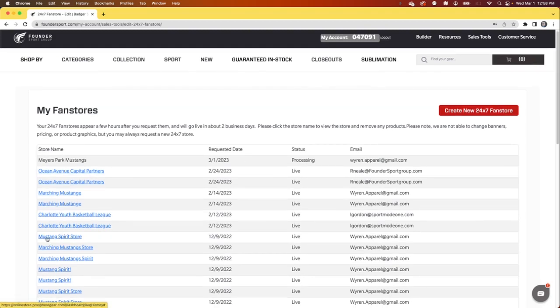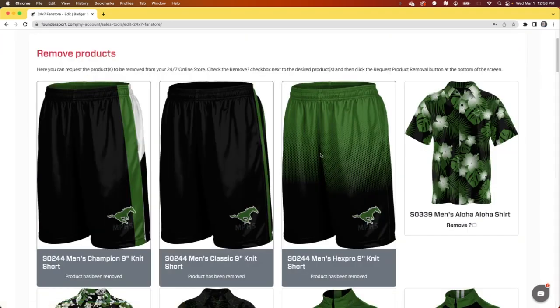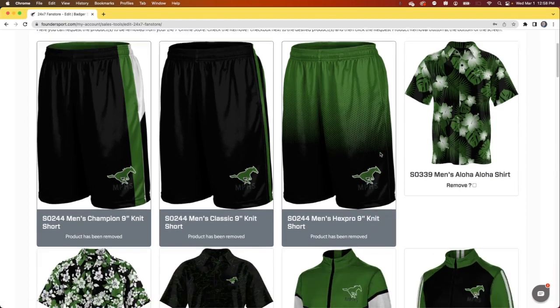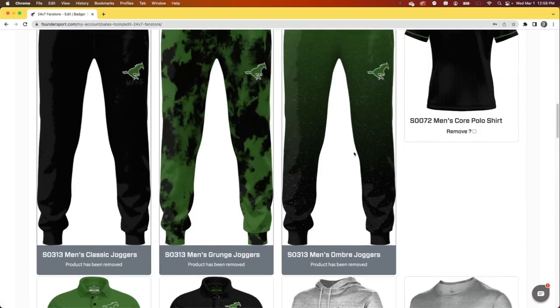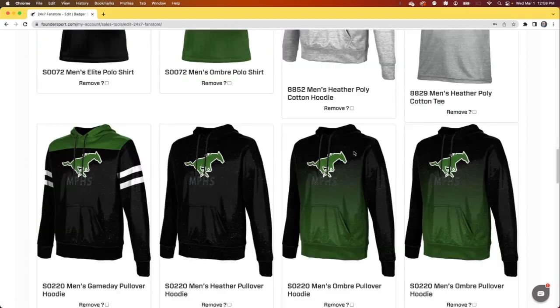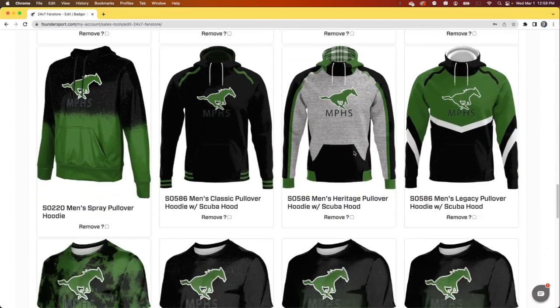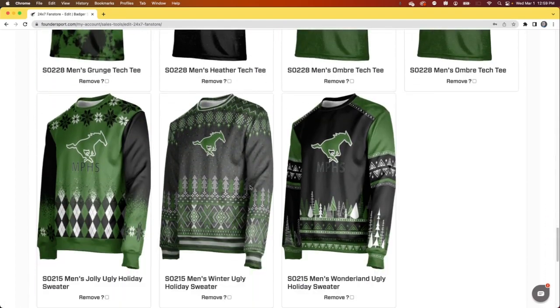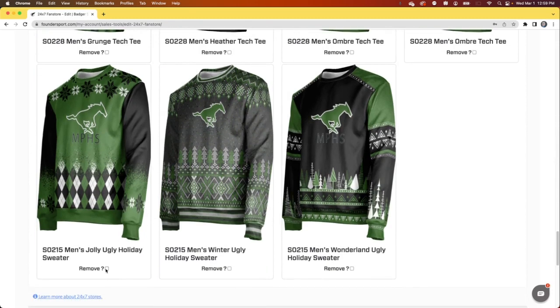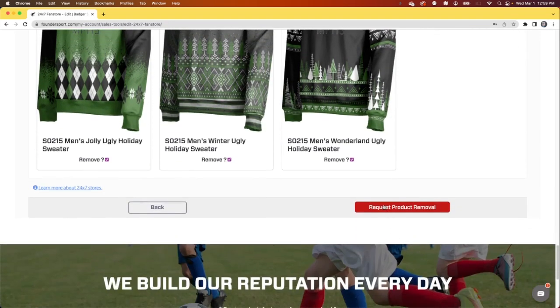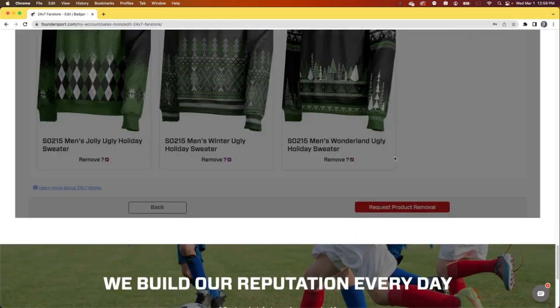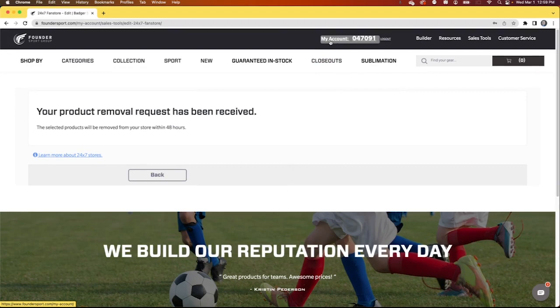Once a store has gone live, while you can't change any of the garments or change the colors or change the graphic, you can remove products that you no longer want to feature. For instance, if we decided that we didn't want to include these particular ugly holiday sweaters, we could remove them by clicking remove, scrolling down to the bottom, and requesting product removal. It usually takes the team a day or two to get that done.